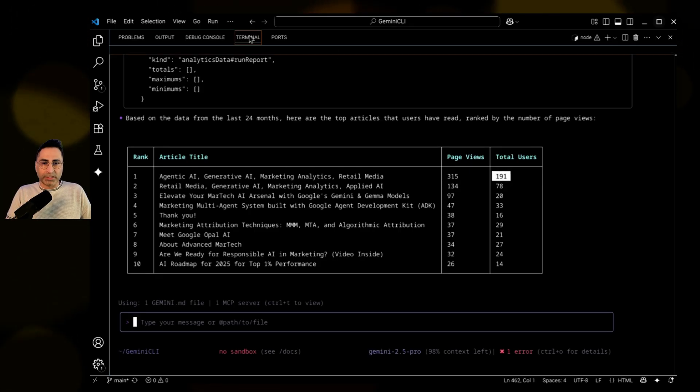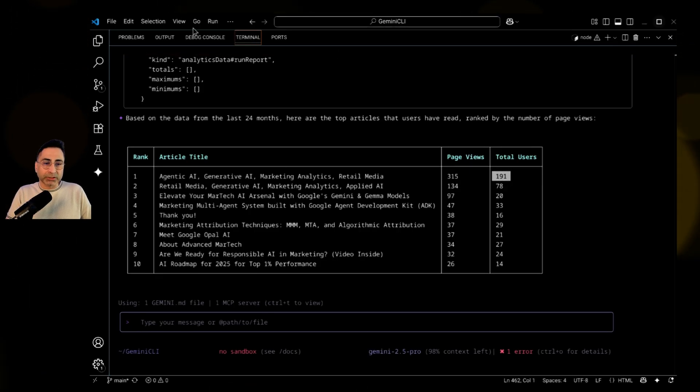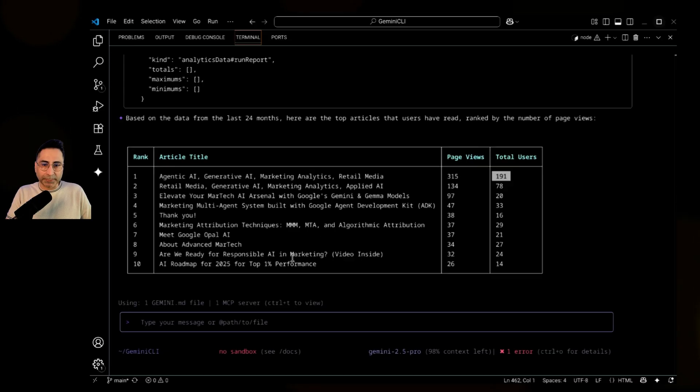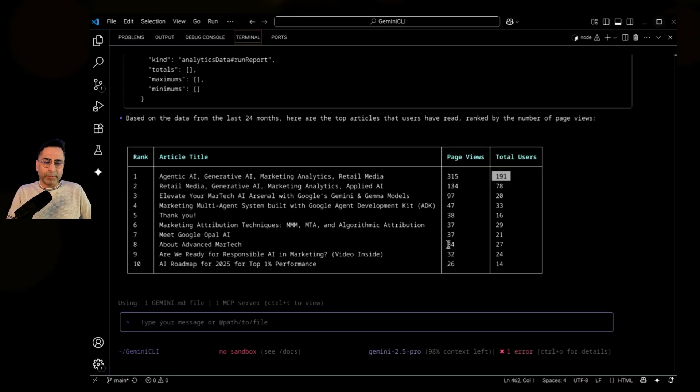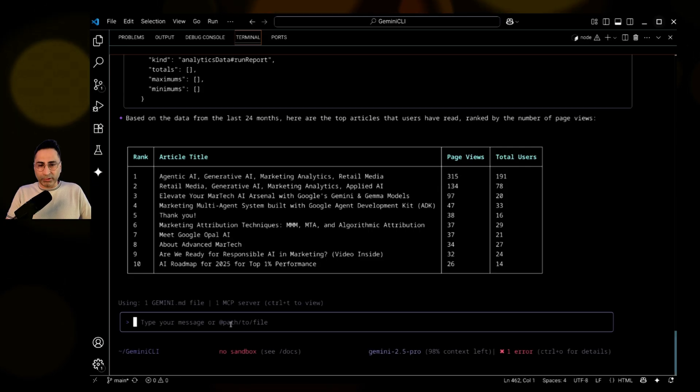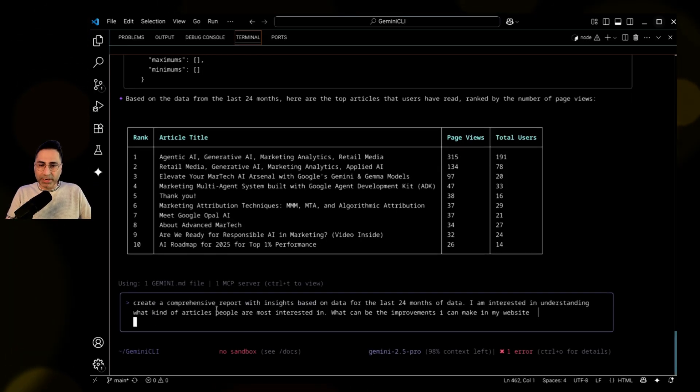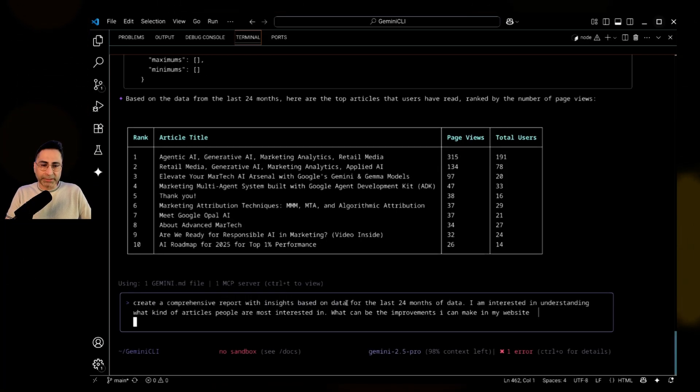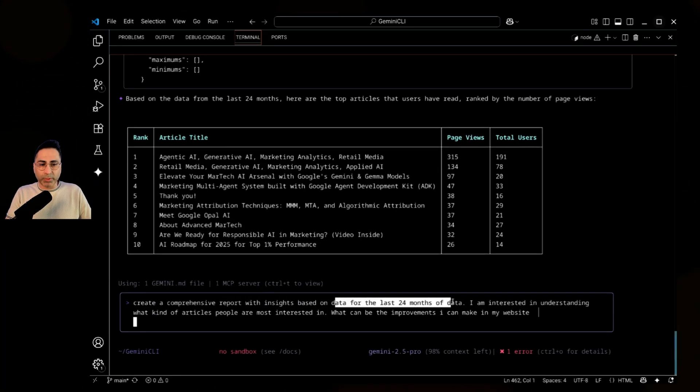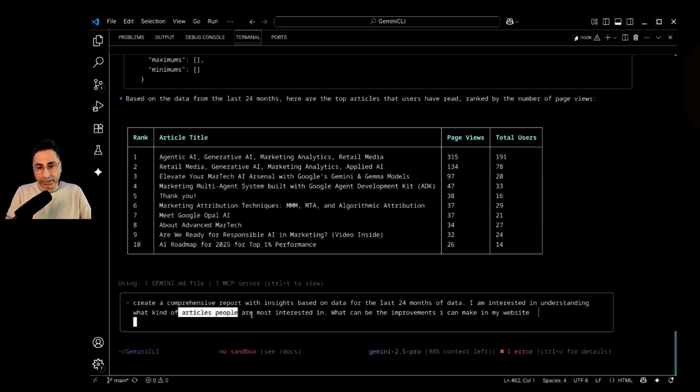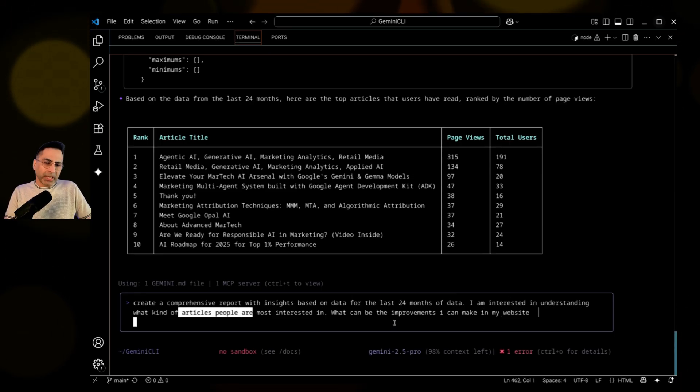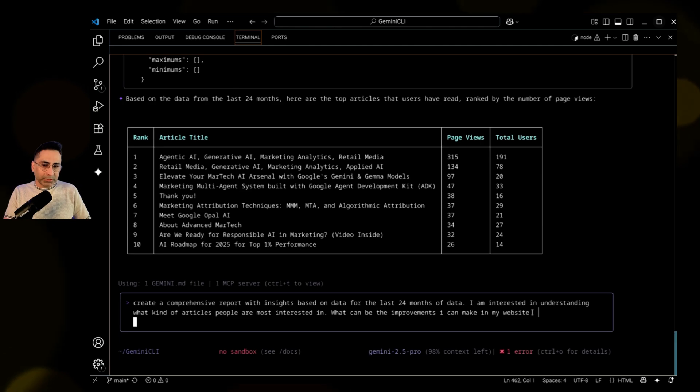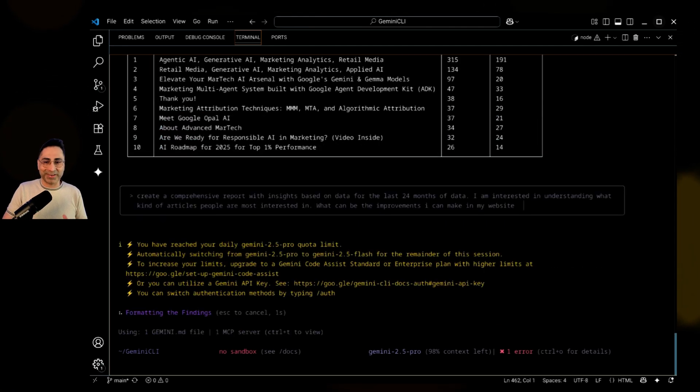And I can see that it is giving me answers very customized to the question that I'm asking. Now, maybe what I'm interested in now is I'm actually interested in a more detailed level question. So I'm going to say that, okay, create a comprehensive report with insights based on the data for the last 24 months of data. I'm interested in understanding what kind of articles people are most interested in. What can be the improvements I can make in the website? So this is a very holistic kind of a question.